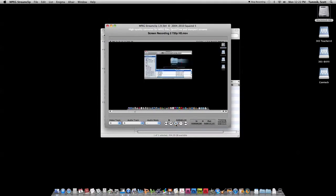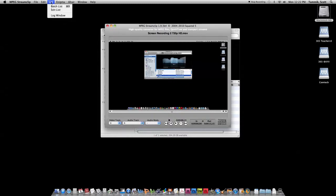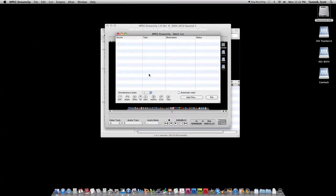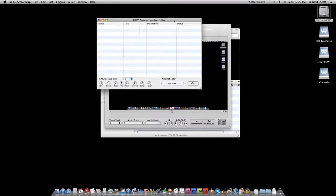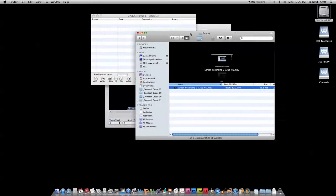There is a batch conversion utility in Streamclip as well. If you have more than one video that you needed to convert, you can always come up to the list menu and create a batch list here. You can drag and drop video clips on if you like.